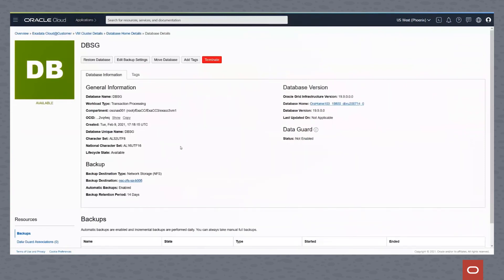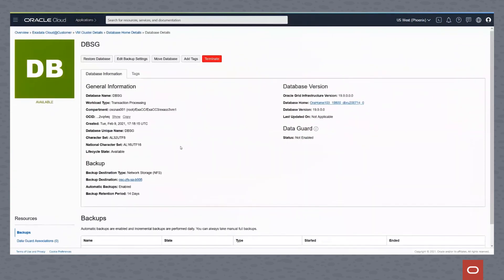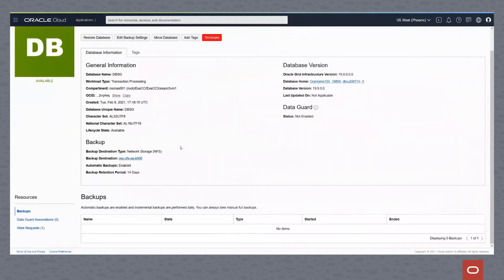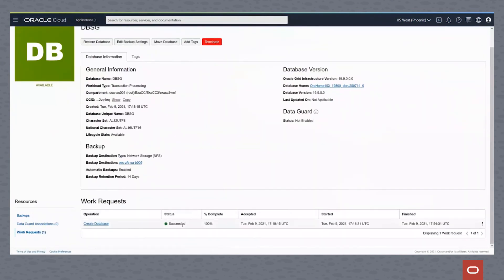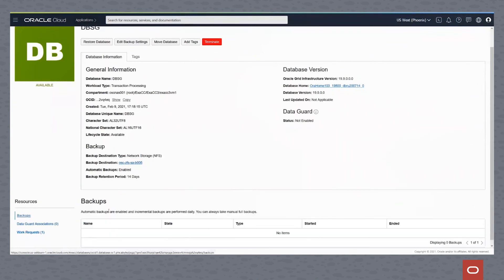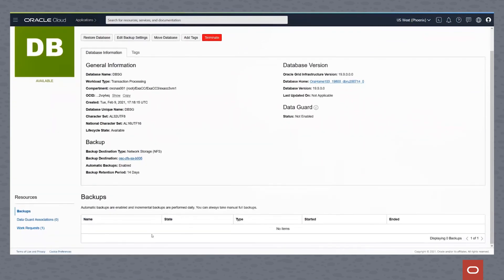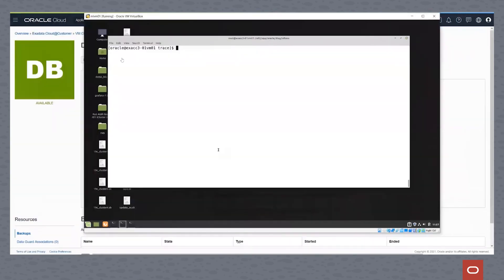We drill down in DBSG, we can see some interesting things here. The work request will actually show us that the database creation process succeeded. The automatic backups are enabled, as you can see under backup, but there aren't any backups. They haven't taken place.